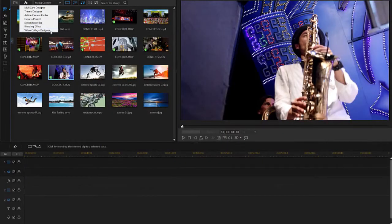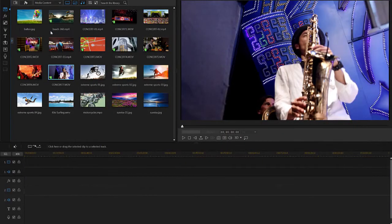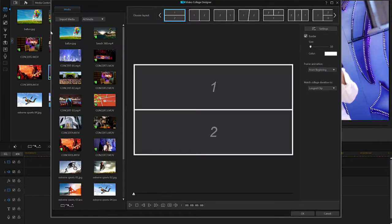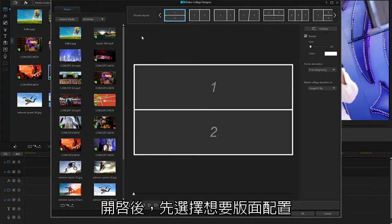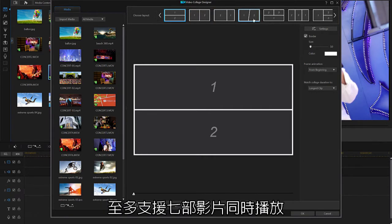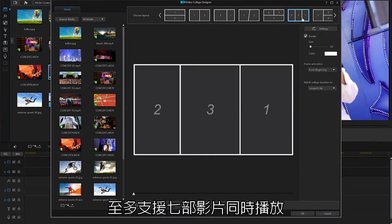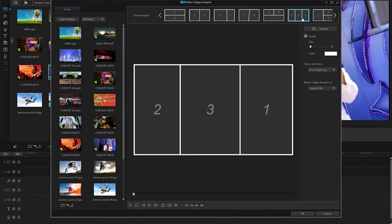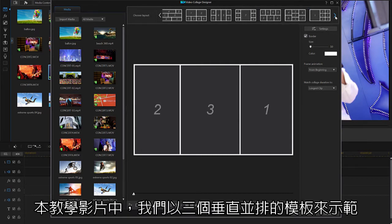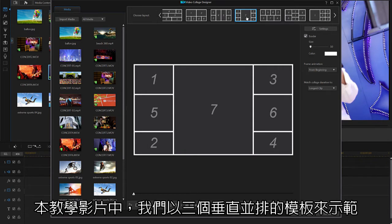Once open, let's first choose a layout from the top of the screen. In this case, we'll choose a layout with three vertical videos, but there is a great range of layout options allowing for up to seven videos in one collage.